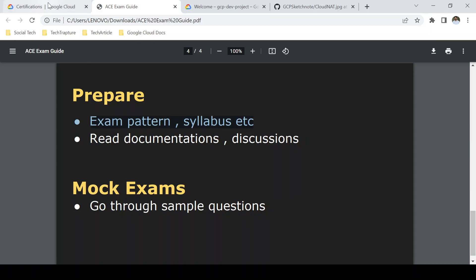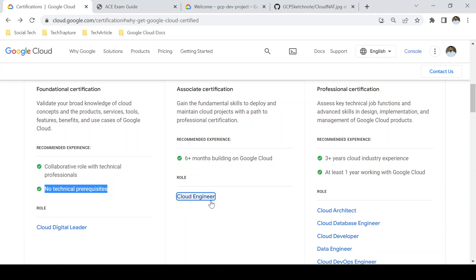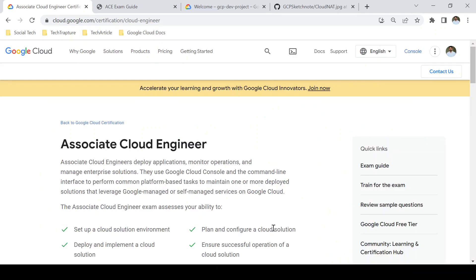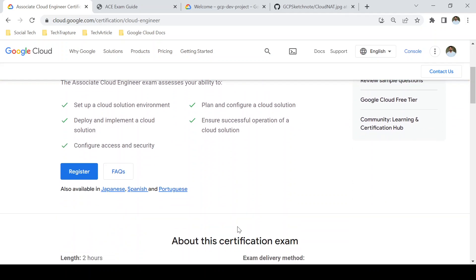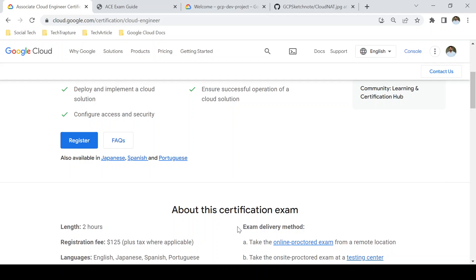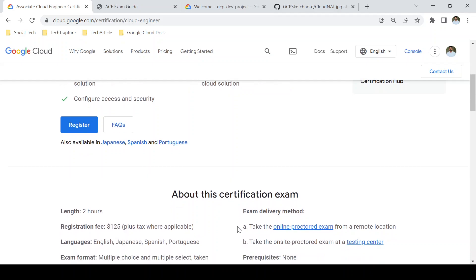The second phase is to prepare by understanding the exam pattern. Go through the certification page and check the exam pattern on the official website, as it may change. Currently, the exam is two hours long with 50 multiple-choice questions. You register for the exam and can choose either a remote proctored format or attend at a testing center. I've covered how to register in my previous video.